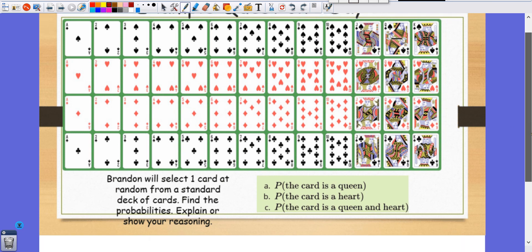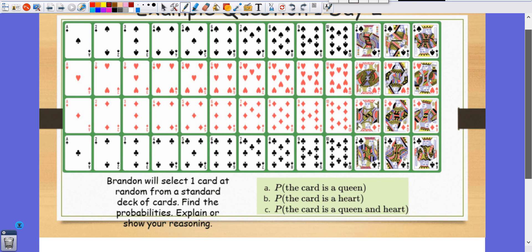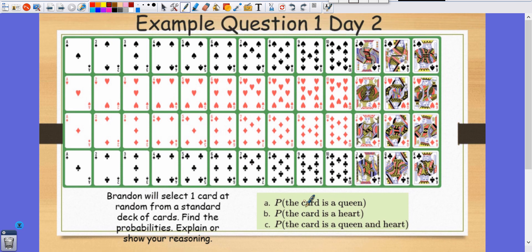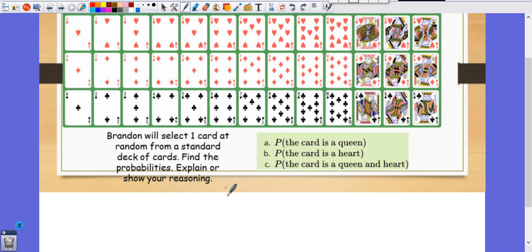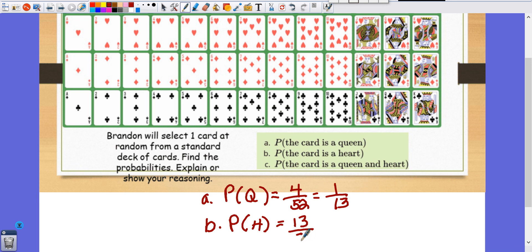Brandon selects one card at random from a standard deck of cards. Part A: what's the probability he gets a queen? We have four queens out of 52 cards, so the probability is 4/52, which reduces to 1/13. Part B: what's the probability of getting a heart? There are 13 hearts, so that's 13/52.